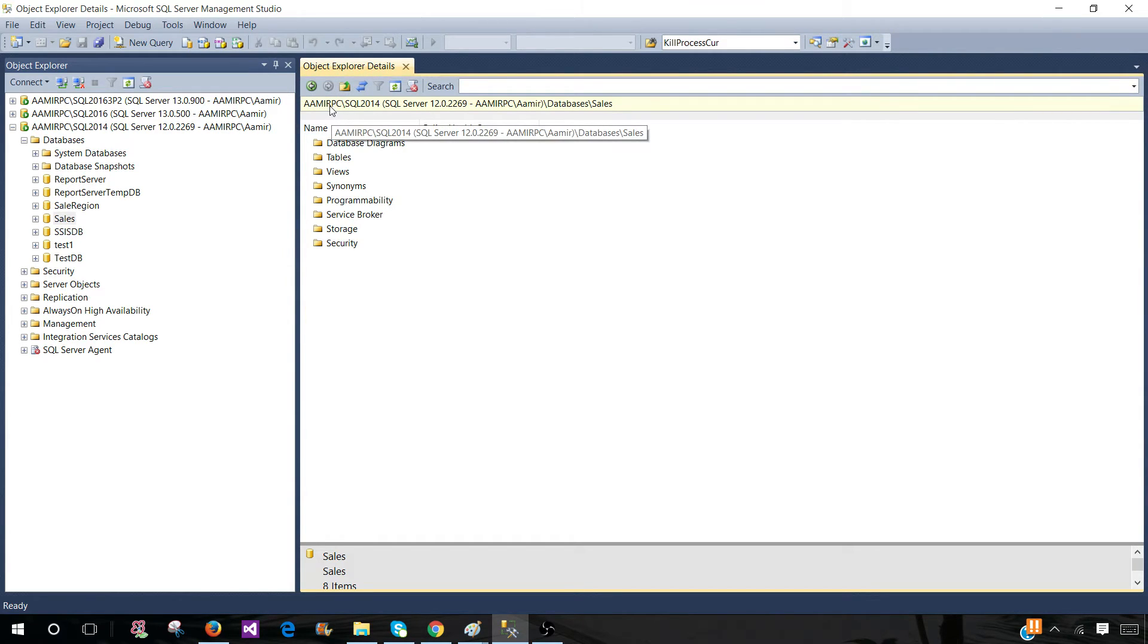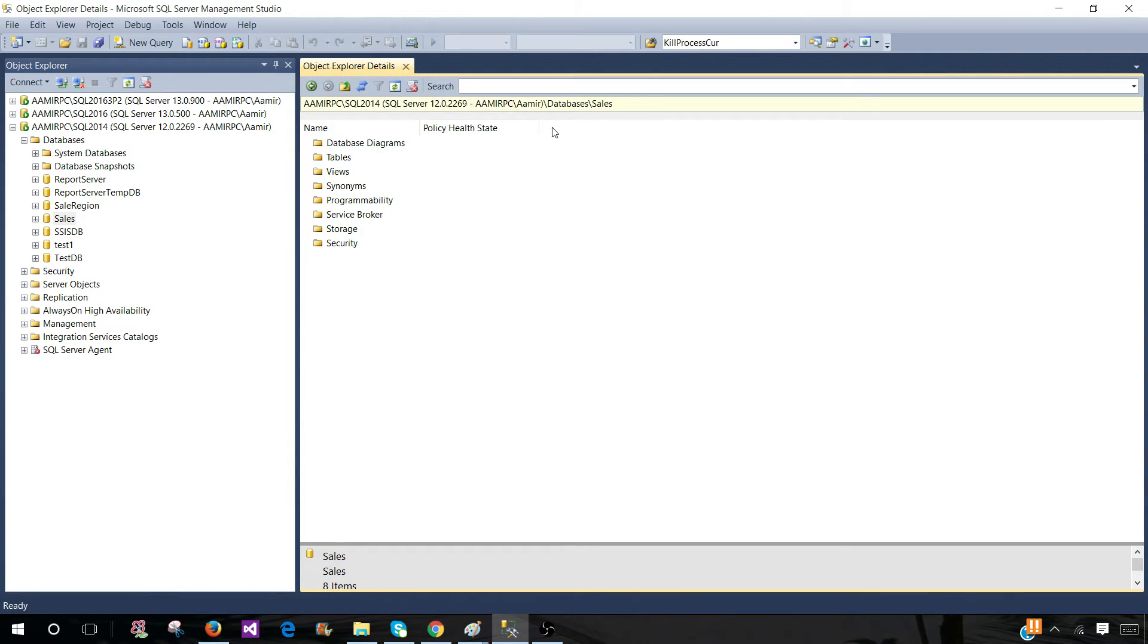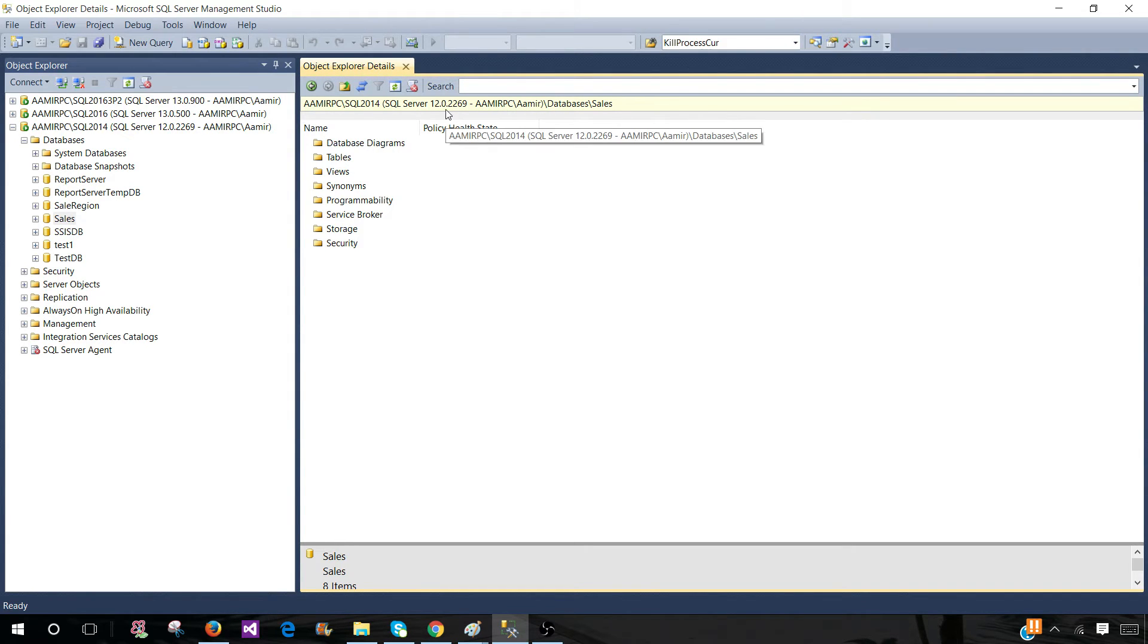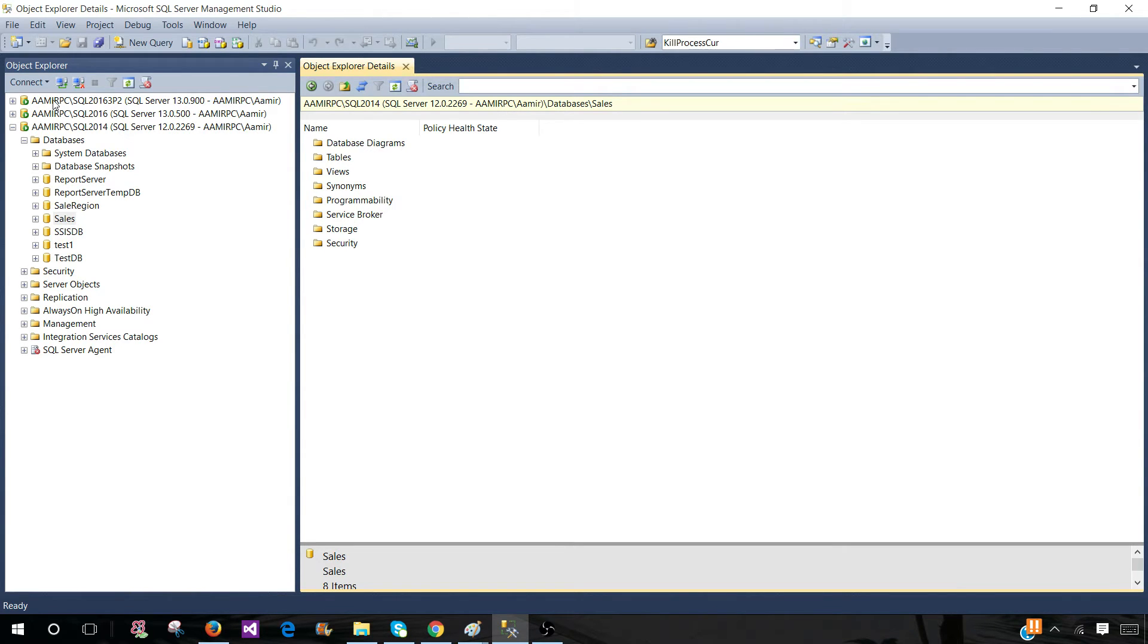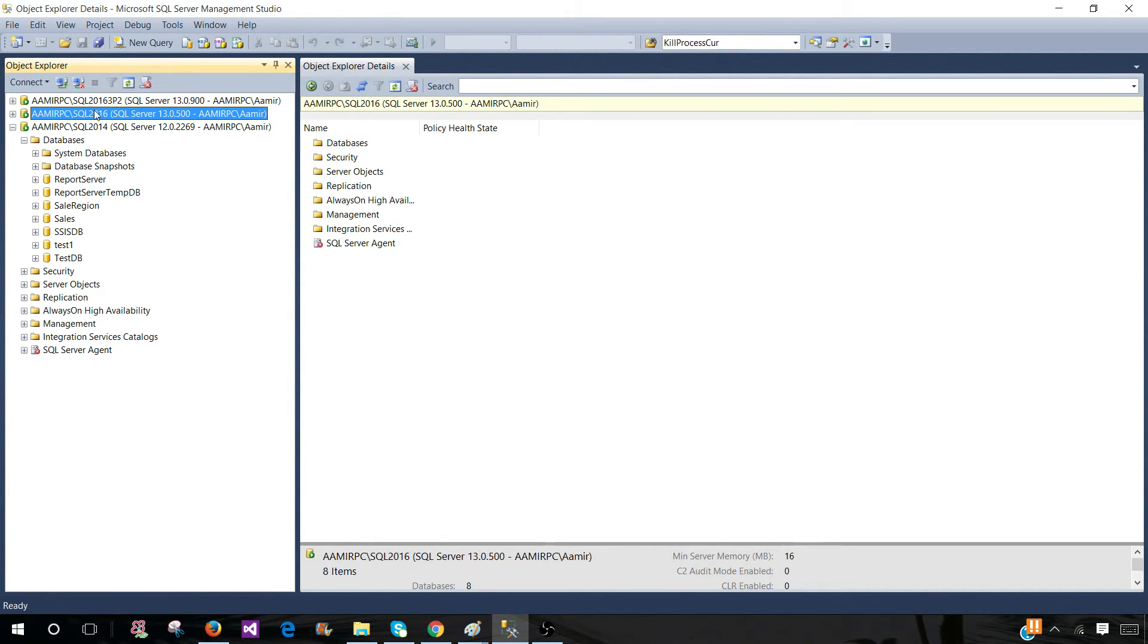...you will see that it is connected to AMERPC SQL 2014 and here is our database. So this point is really important. You want to make sure if you are connected with multiple servers, if you click here on the first instance, this is going to be changed. So this window will present you detail according to the instance where you click.